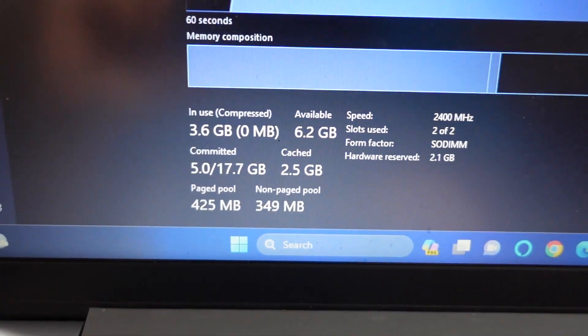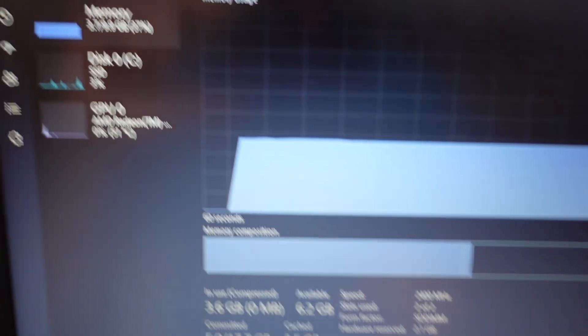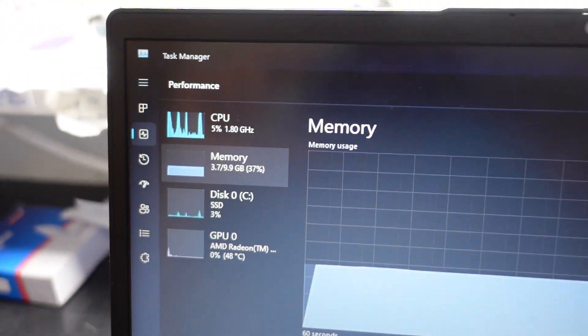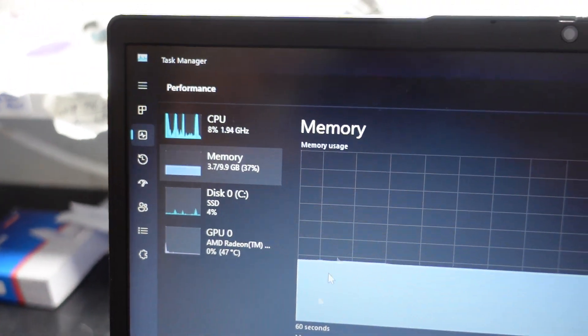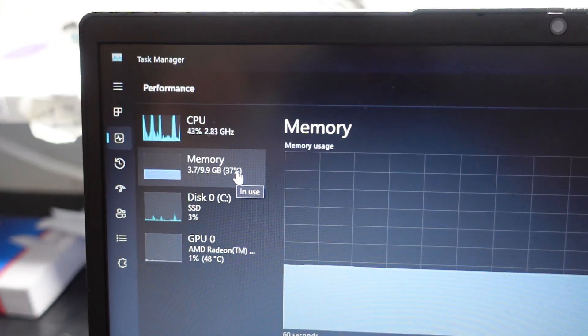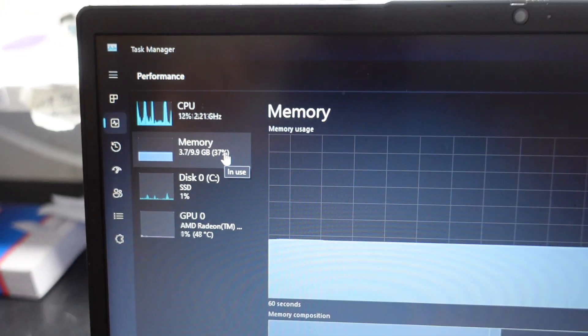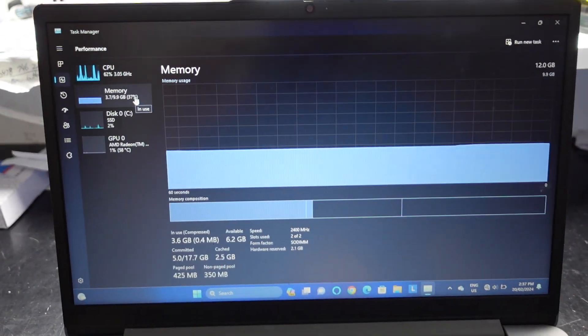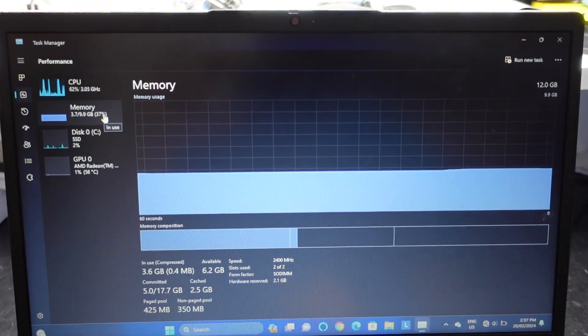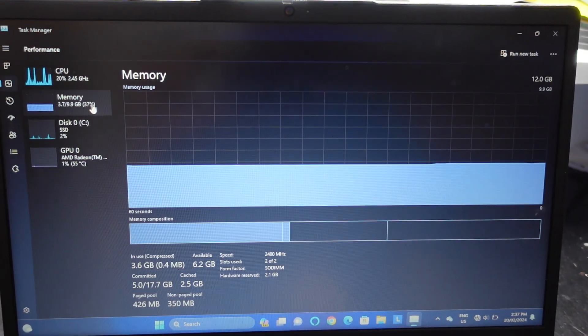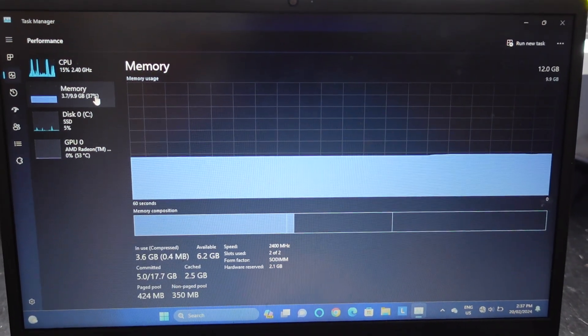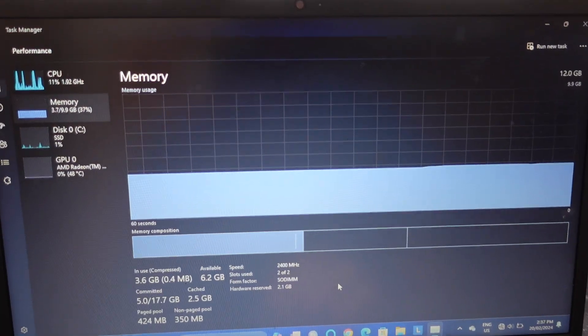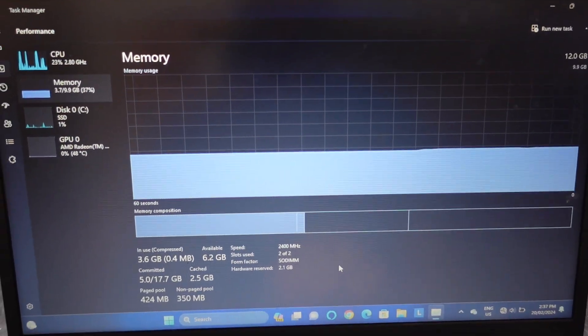But that is much better. Now you could potentially actually open something. Before we weren't even getting up to 3.7. So the amount of micromanaging that this computer would have had to do to actually fit that in there is ridiculous. Well now you can actually breathe.